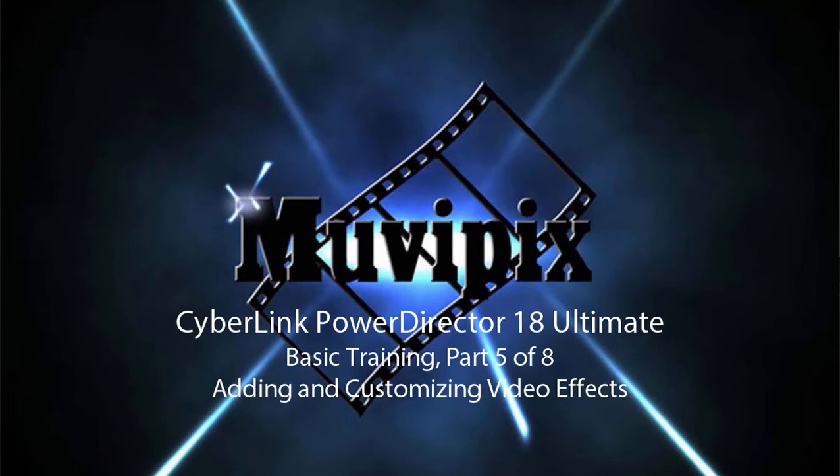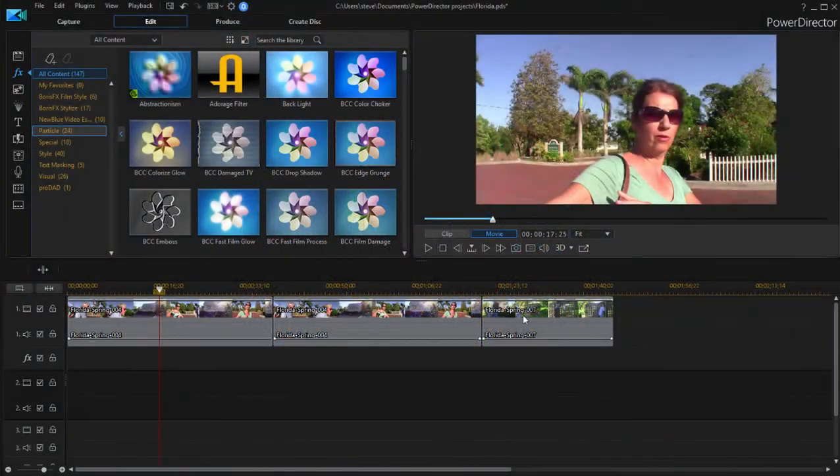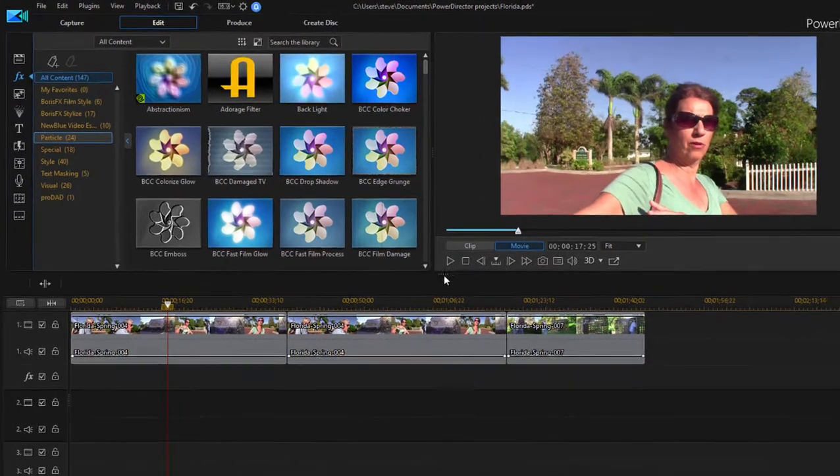Hi, it's Steve Grisetti, co-founder of MoviePix.com and author of the MoviePix.com guide to CyberLink PowerDirector Ultimate. And here we are in part five of our eight-part series, Basic Training for CyberLink PowerDirector. In part five, we're going to have a little fun. We're going to add some special effects to our movie.